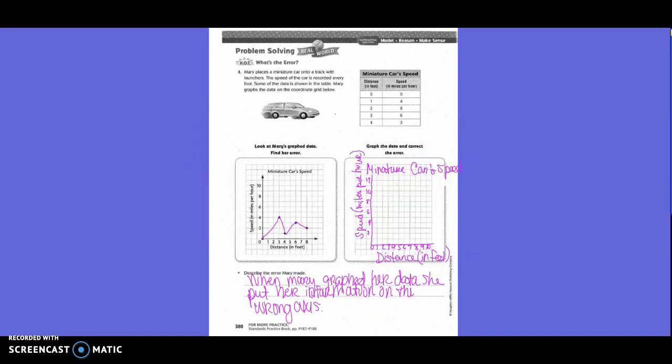Problem solving — What's the error? Mary places a miniature car onto a track with launchers. The speed of the car is recorded every foot. Some of the data is shown in the table, and Mary graphs the data on the coordinate grid. When Mary graphed her data, she put her information on the wrong axis. Basically, her Y and X axis got mixed up — distance should be along the X and speed should be along the Y.